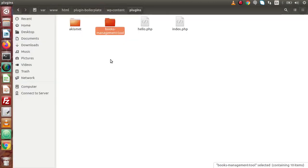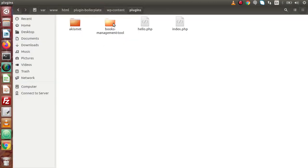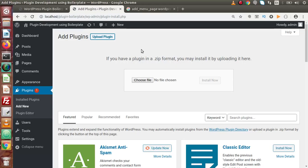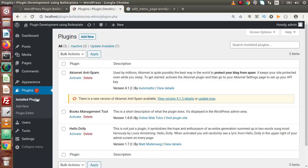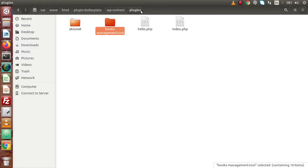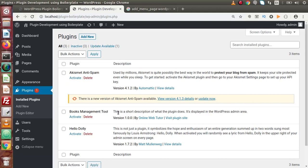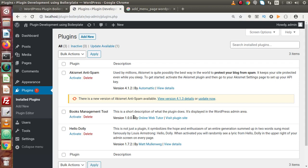We have unzipped that folder and placed it inside the plugins folder — this is not a zipped folder, it is a regular folder. So how can we install it? We go to Installed Plugins. Since we unzipped the folder and placed it inside WP content and plugins, this plugin will be available in the Installed Plugins section. And here it is — Books Management Tool — showing the plugin description, author name, plugin URI, and version number, which we discussed in the comment section of the main plugin file.